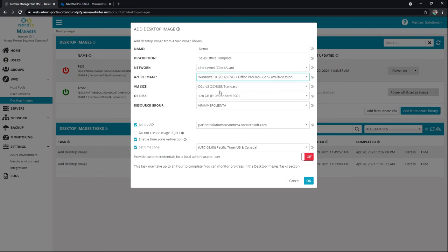VM size, OS disk size. I'm going to leave these as they are right now. Again, this is just for the image. You can further define sizing once you start to create your hosts.